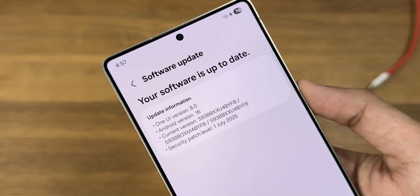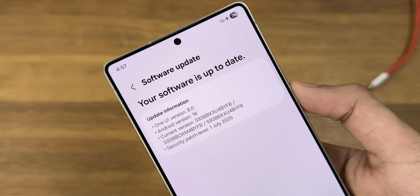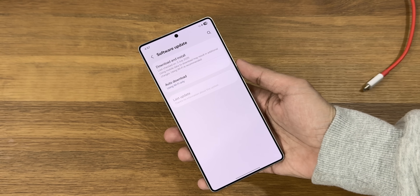The stable rollout should be starting soon. Thanks for watching — see you in the next one.